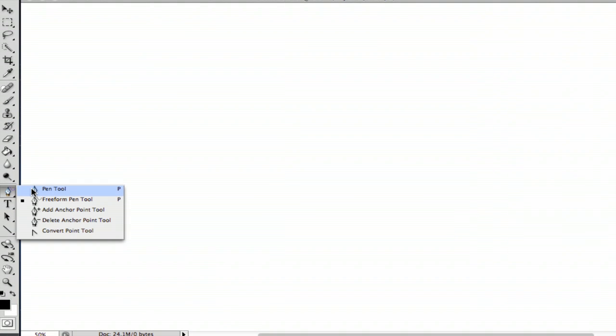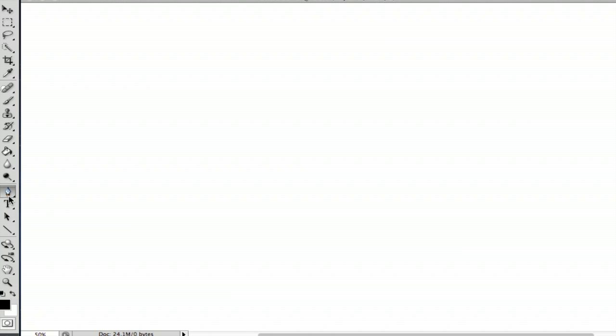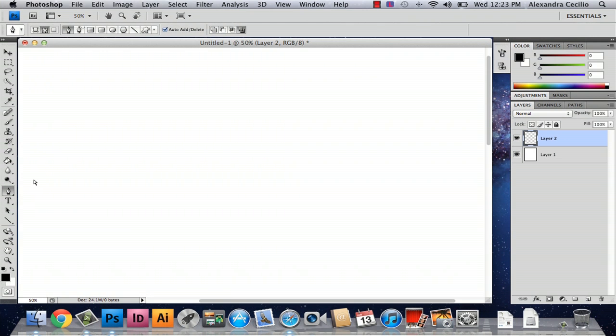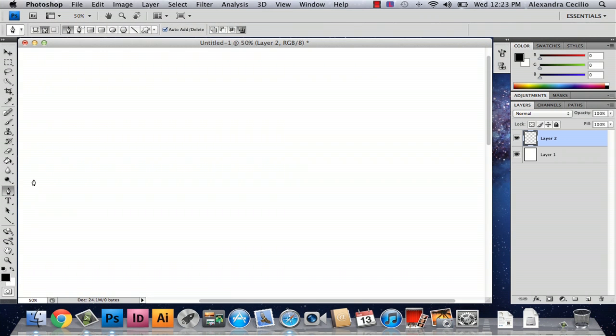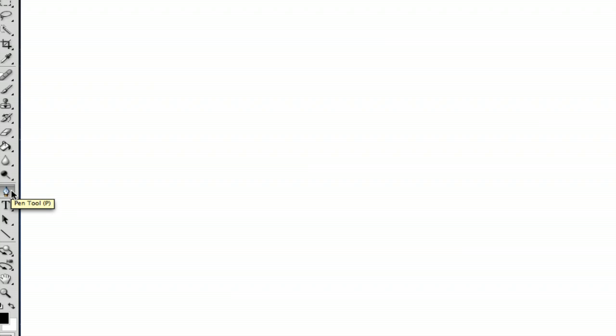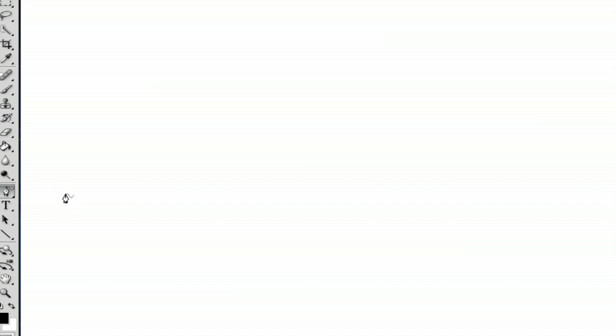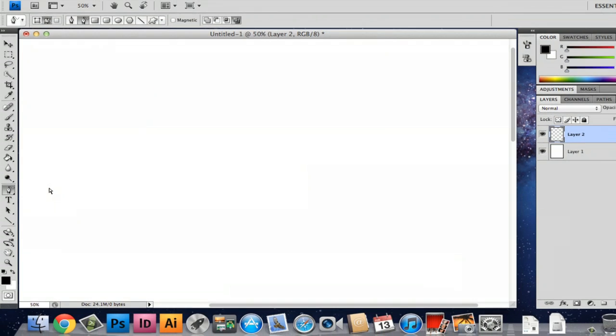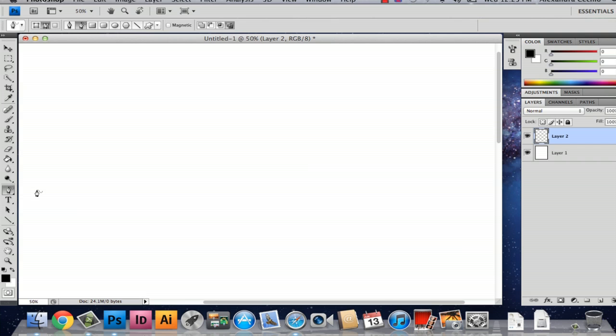The freeform pen tool isn't going to be the first option that you select. In fact, it's going to be the pen tool. You can use the pen tool to do this, but I'm going to use the freeform because it's slightly more flexible as far as making a shape.